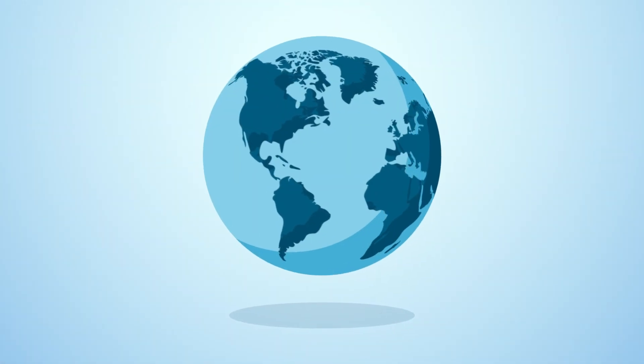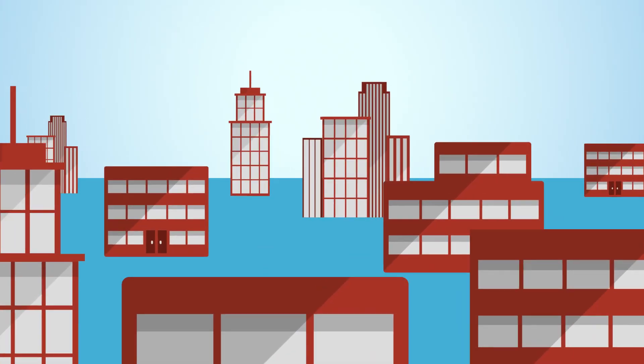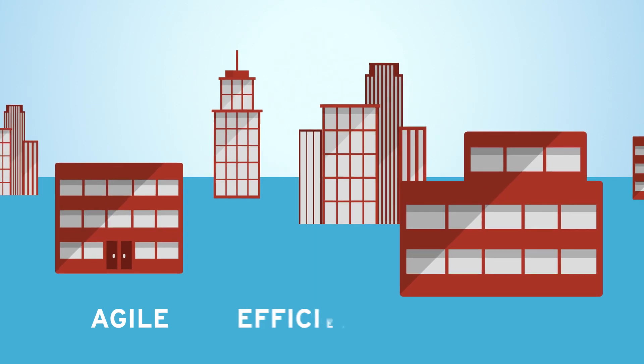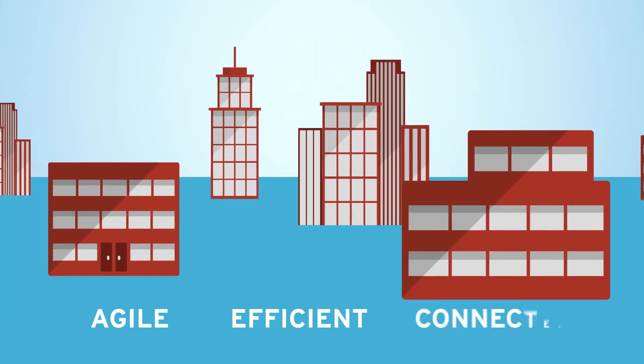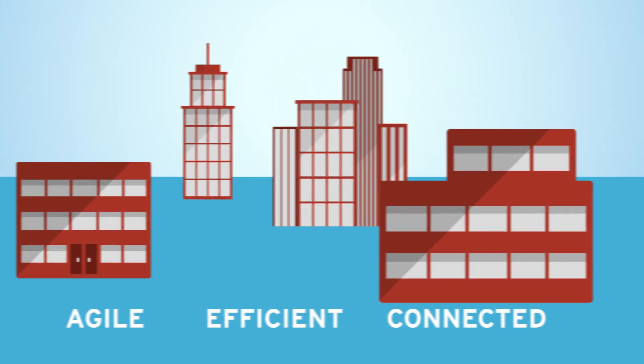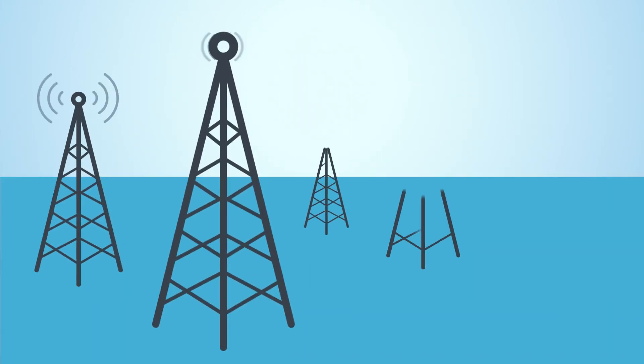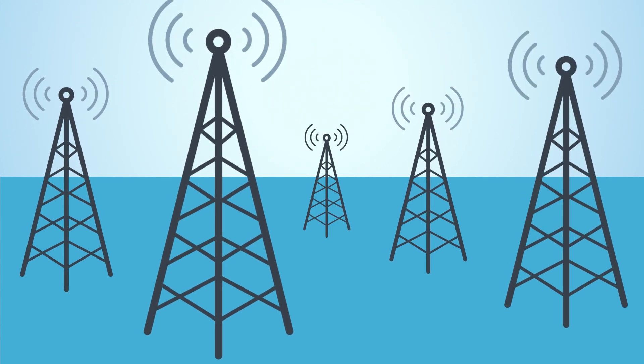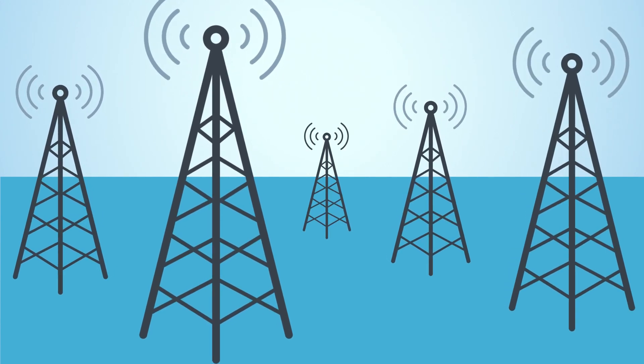The world is changing and businesses are transforming to become more agile, more efficient and more connected. In this new landscape, telecommunications service providers are changing too.